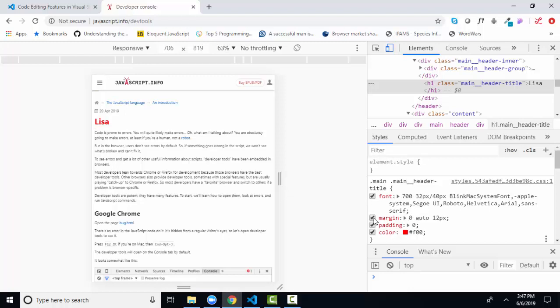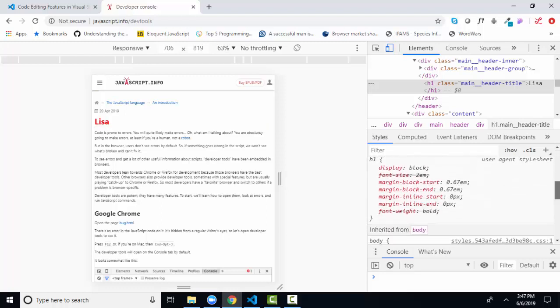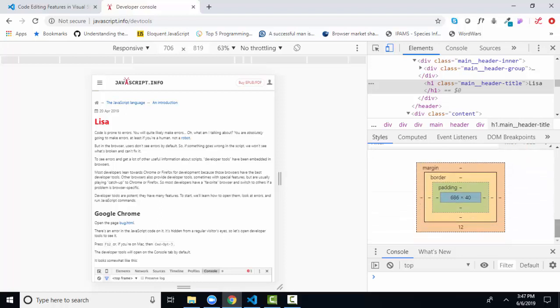The main thing with the elements and the CSS panel is that you can use those panels to modify your code temporarily. I like to use it to debug my CSS. If I keep scrolling down, I see all the styles, all the inheritance styles.